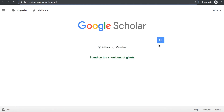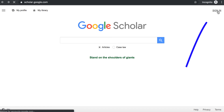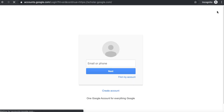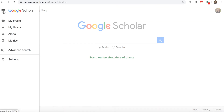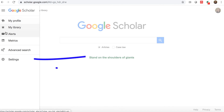Start on the Google Scholar homepage at scholar.google.com. If you have a Google account, sign in first. Click the menu button shaped like three horizontal lines and click settings.